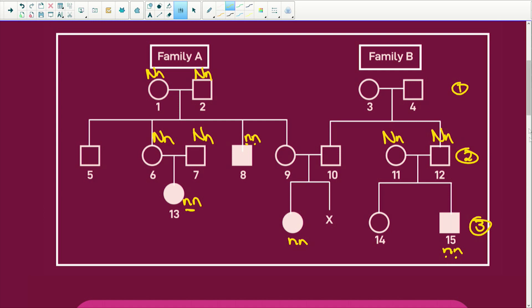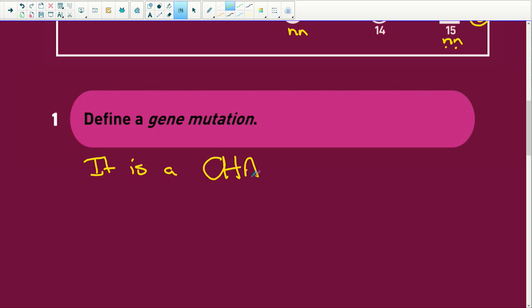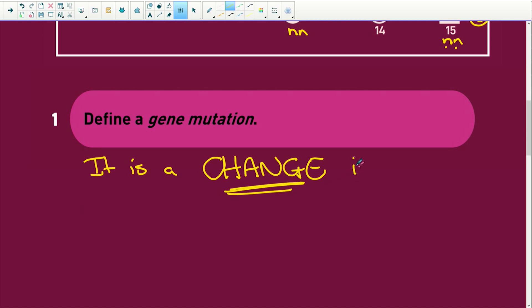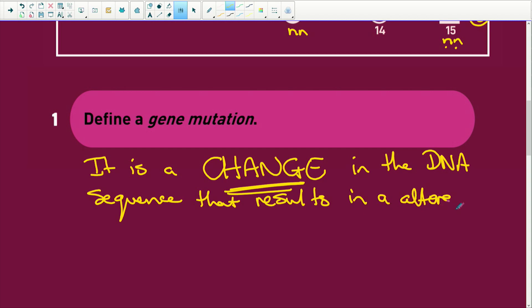Let's look at our questions. Define a gene mutation. It is a change — and I'm writing this in capital letters, you must know this — it is a change in the DNA sequence that results in an altered trait or characteristic. That is exactly what it is.